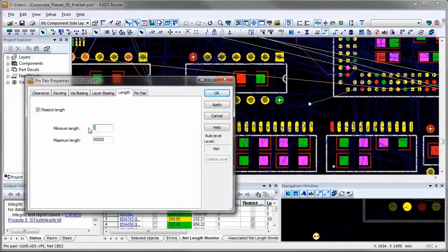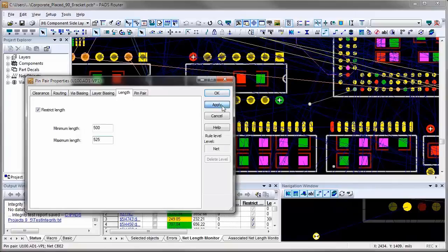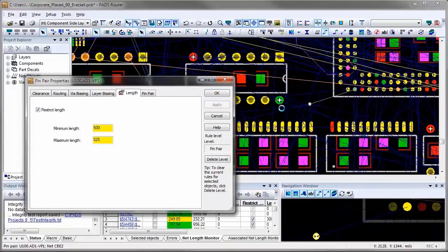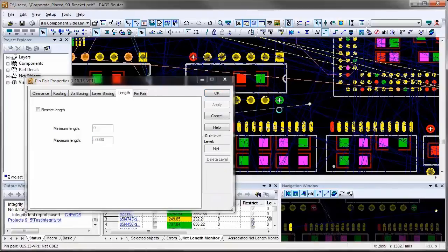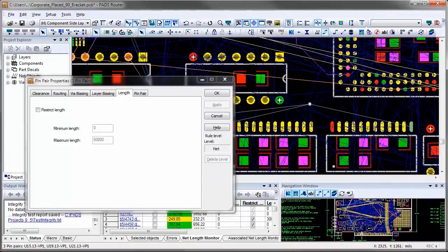Next, I'm going to select all PIN pairs going from virtual PIN to IC receivers and make them all the same length to be no less than 1950 mLs and no longer than 2000 mLs.